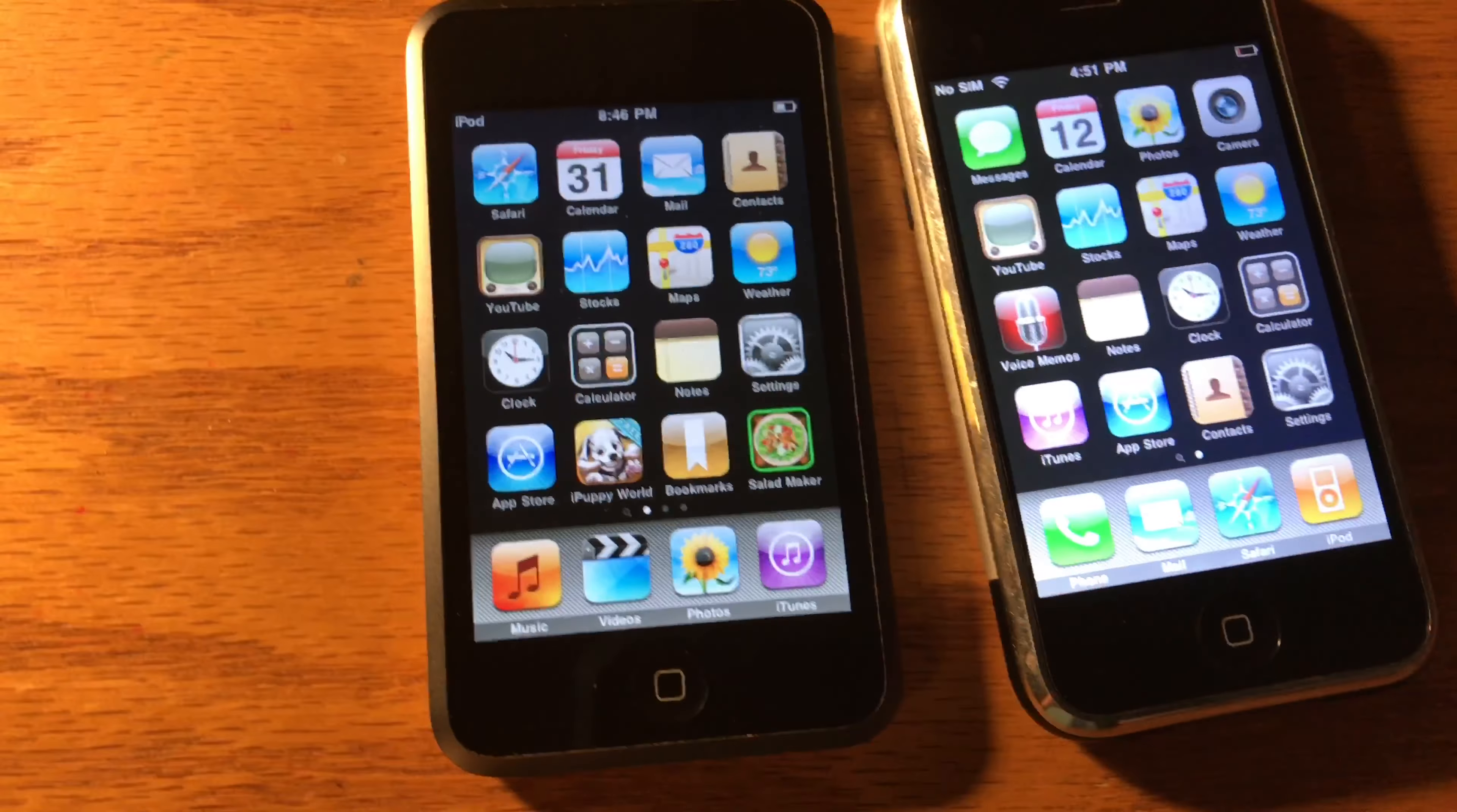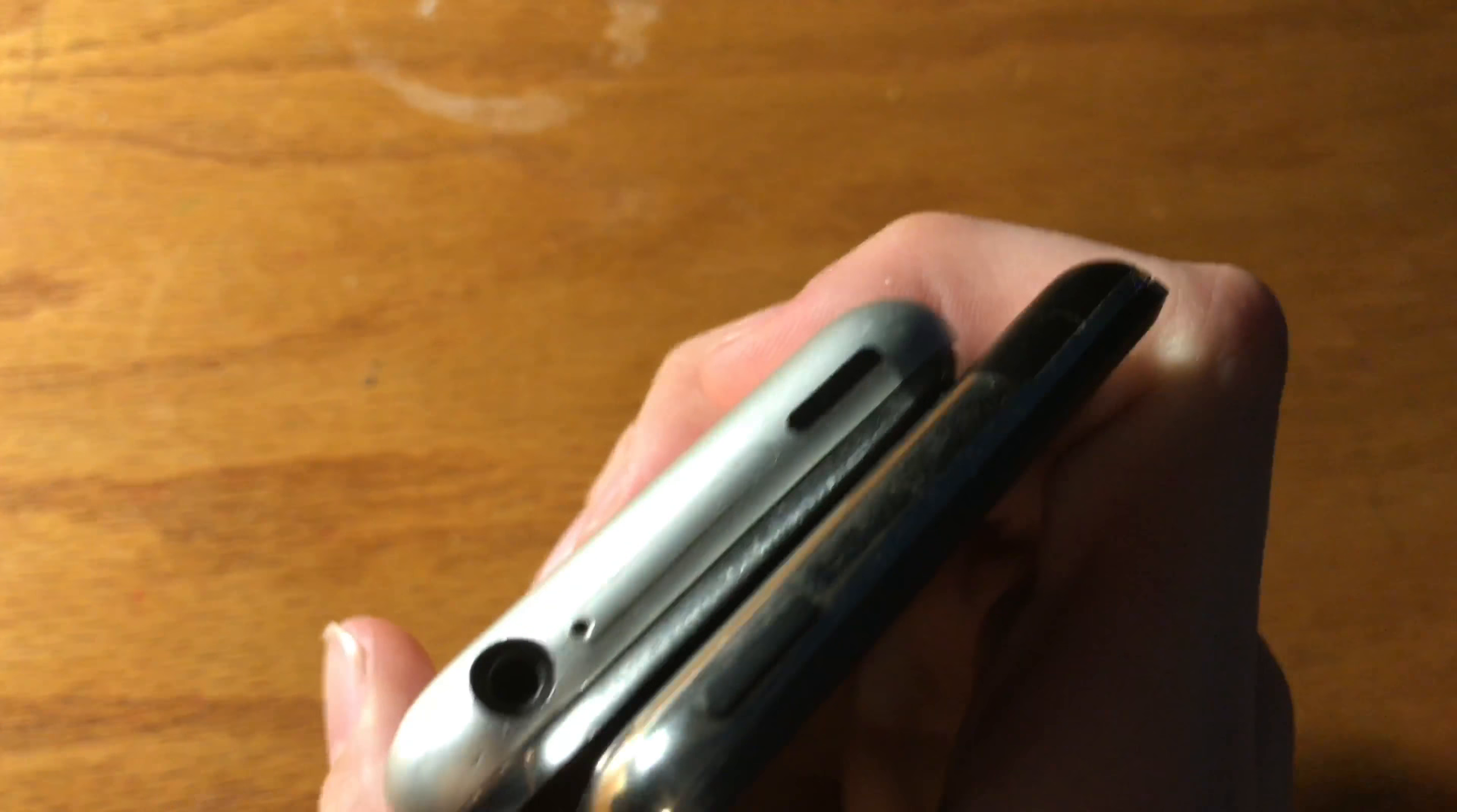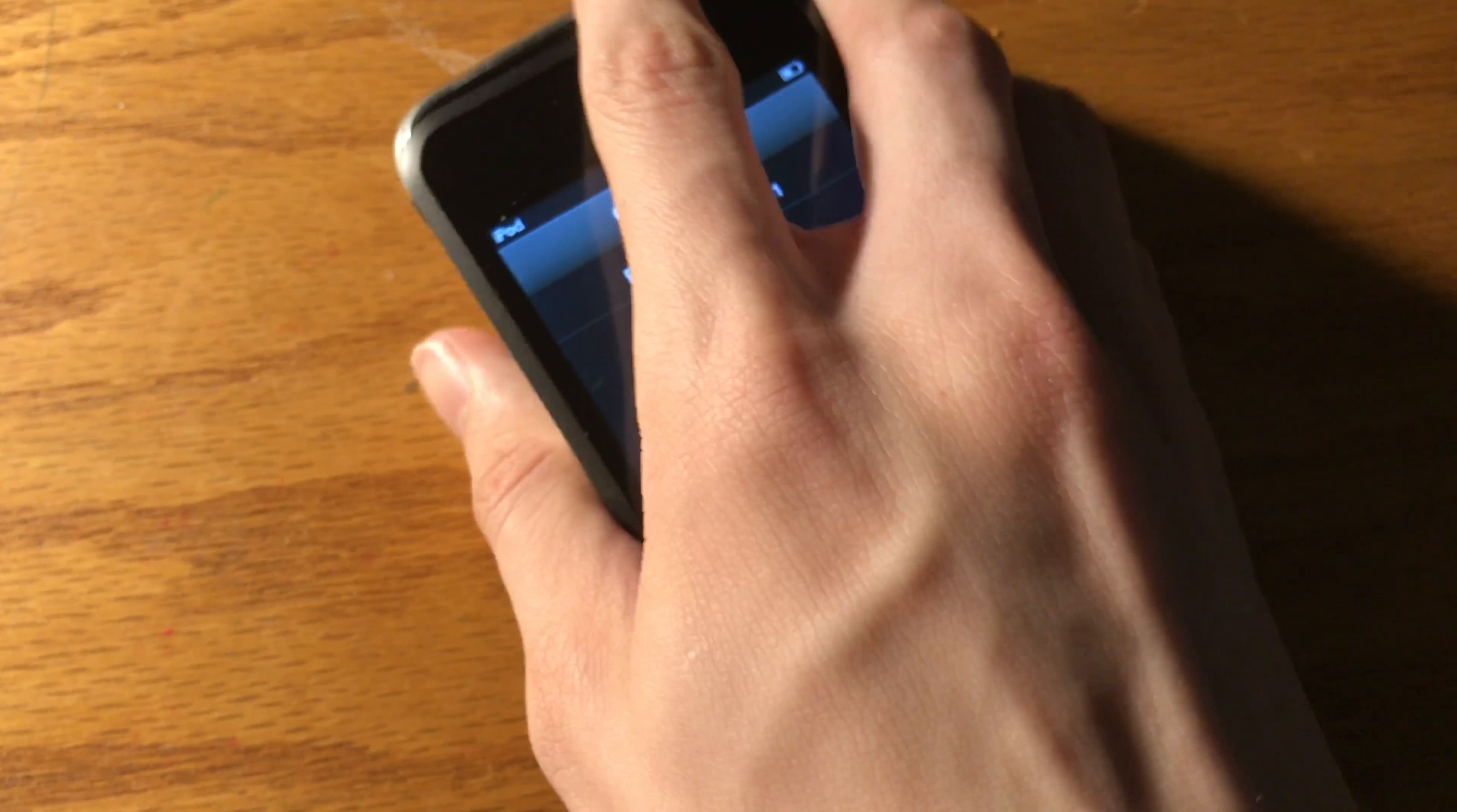It even had a similar design in terms of where the charging port was, right at the same part. Although it did have the headphone jack at the bottom instead of at the top, as well as having the sleep-wake button on the opposite side, although it was still on the top like the iPhone 3G.